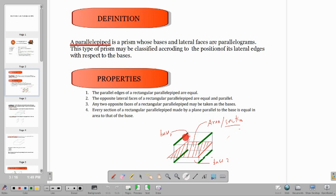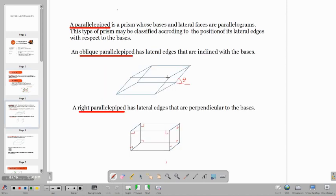These are the faces. If the position of your rectangular parallelepiped is like this, the bases will be the bottom part and the top. The lateral faces are the sides — the surrounding parts. These are our lateral faces. This type of prism may be classified according to the position of its lateral edges with respect to the bases. The lateral edges can be in different positions — they can be straight, inclined, or perpendicular.